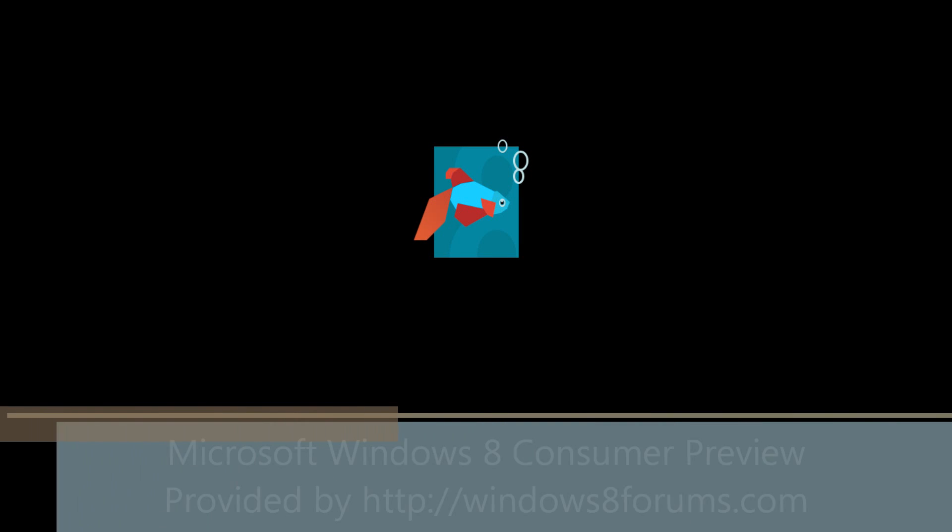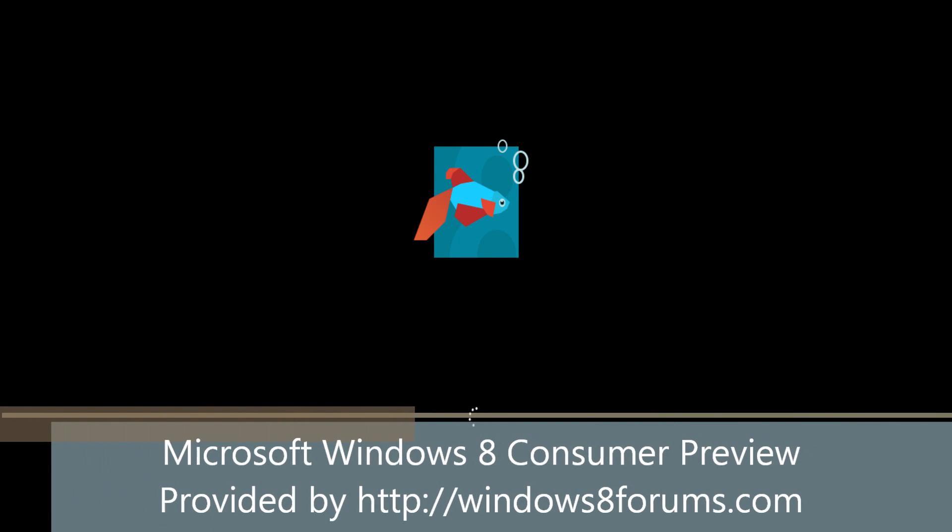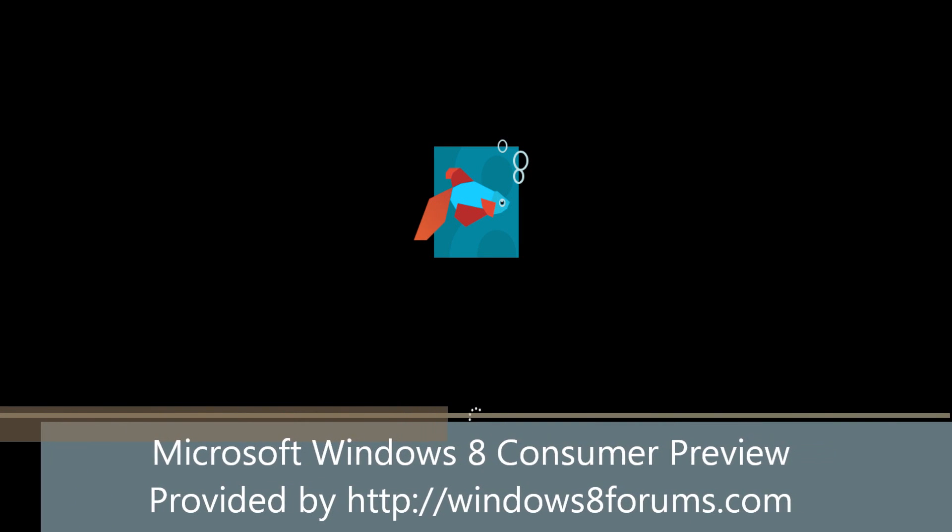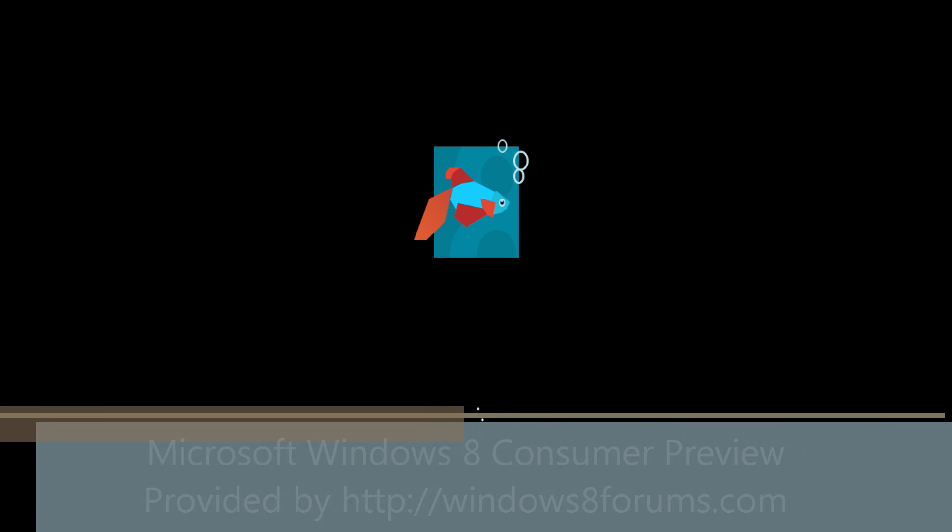Hello, this is Mike from Windows8Forums.com. In this video, we're going to show you the Windows 8 Consumer Preview.